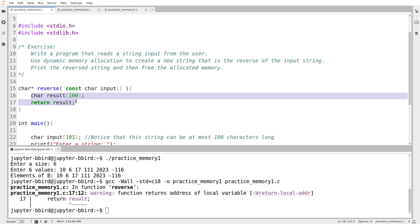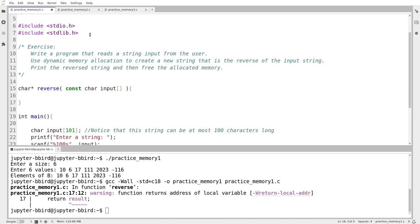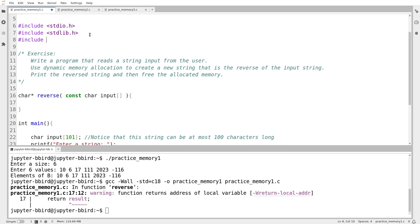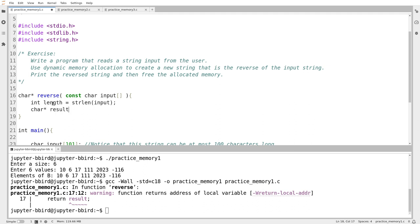To do that I first need to know how big the array is going to be. I'm writing the most general version of a string reversal function — it will give you the reversed version of any string no matter how long it is. So I get the length of the input string using strlen, then create the result array with malloc. I call malloc with length plus one — enough elements to store all the characters plus the null terminator — multiplied by sizeof(char). This is the typical malloc invocation: number of elements multiplied by size of one element.